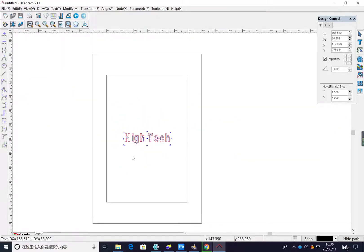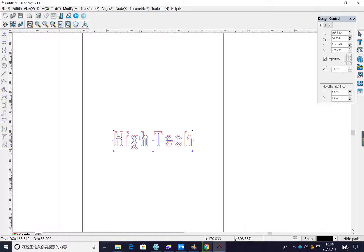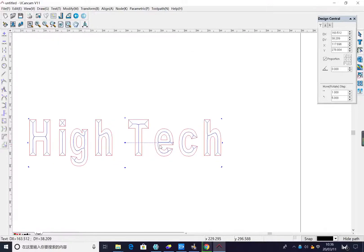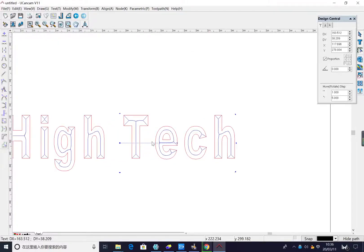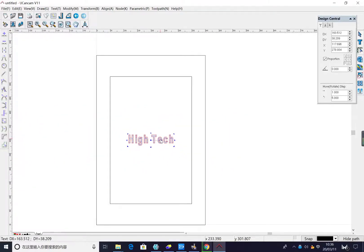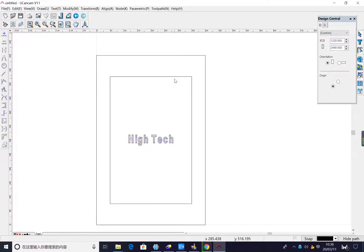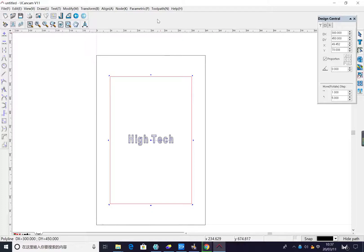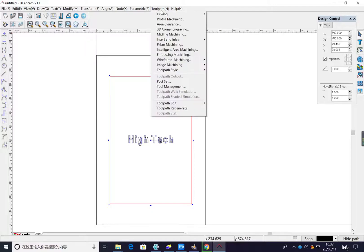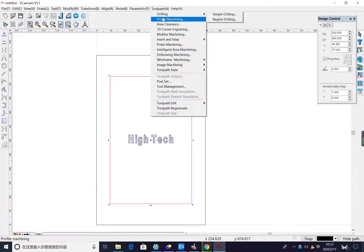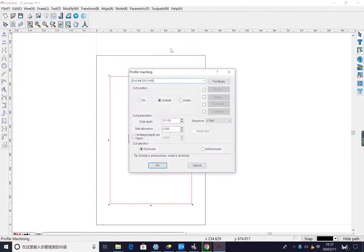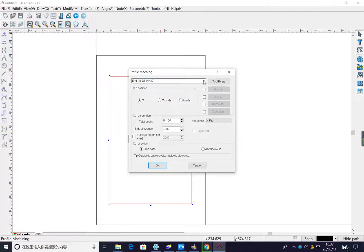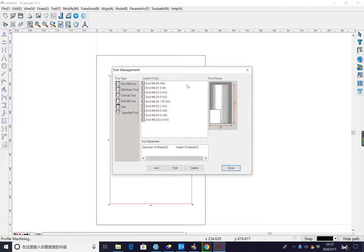We choose the engraving square. To set the tool path for engraving, grooving or slot. Choose, first choose it. Then profile machining. The position is on. Choose the tool from tool library.